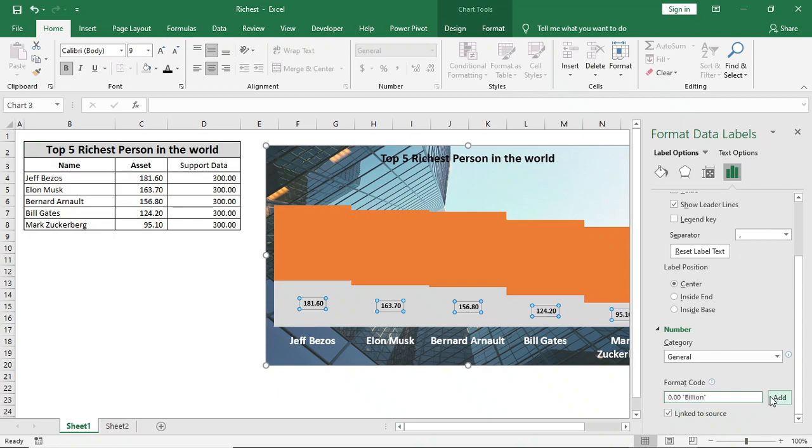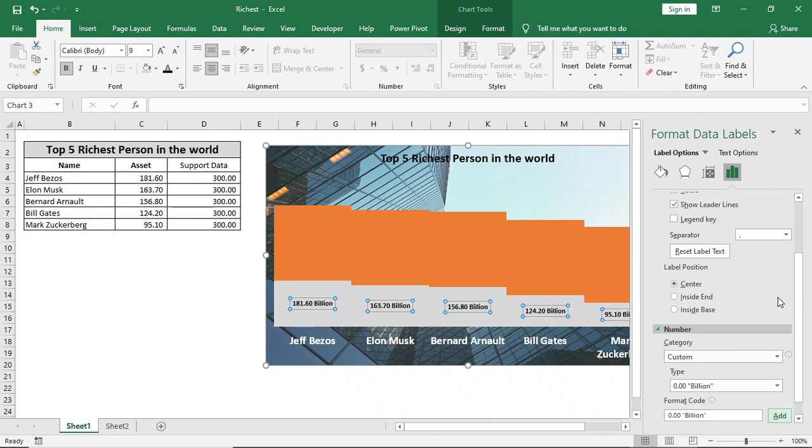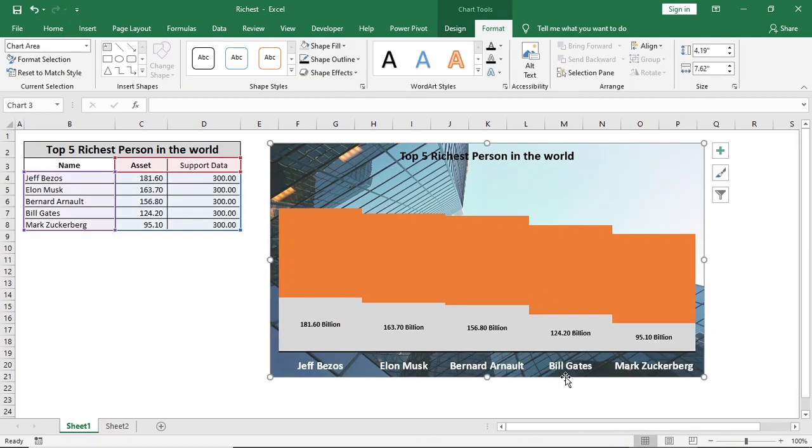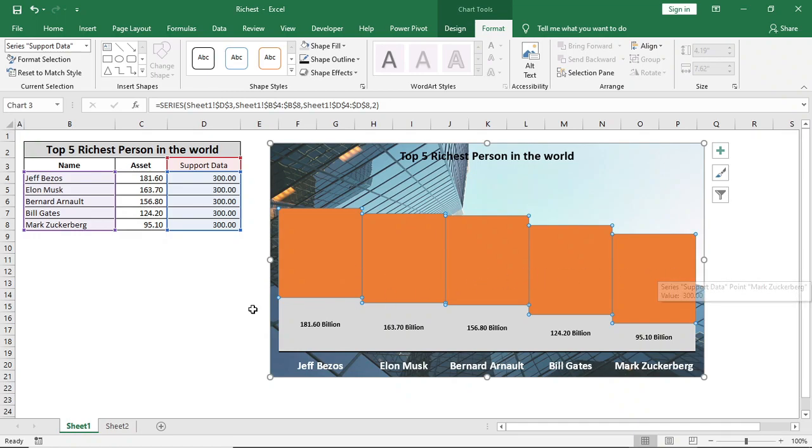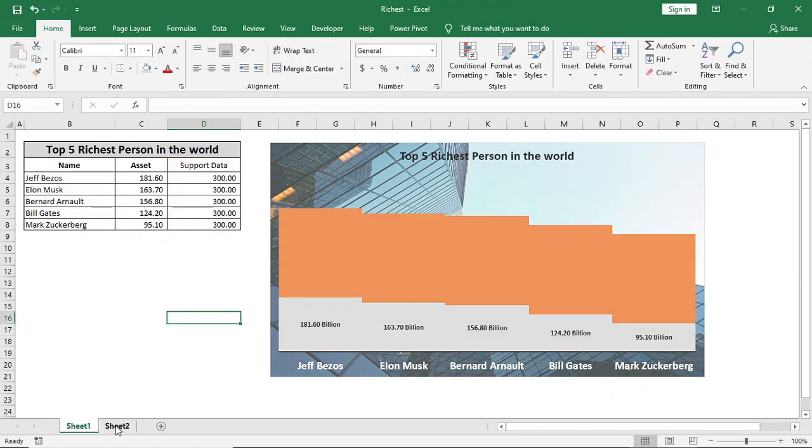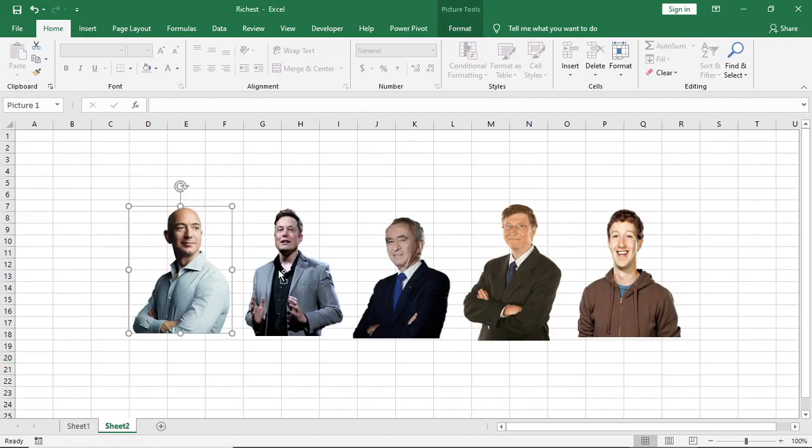Here we'll insert our pictures. Already we have inserted our picture in the background. Now we'll insert these five photos in our series.